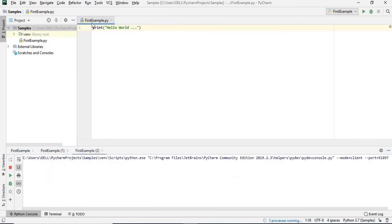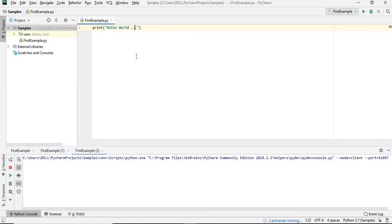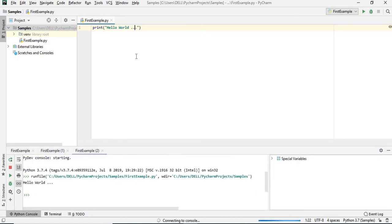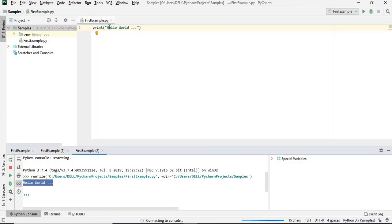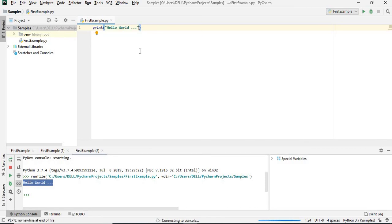First example is nothing but the name of the Python file. Once you do that, it executes and gives you the result. You can see the result here, hello world, the statement which we are printing. This is how we do the installation and start PyCharm in a Windows machine.